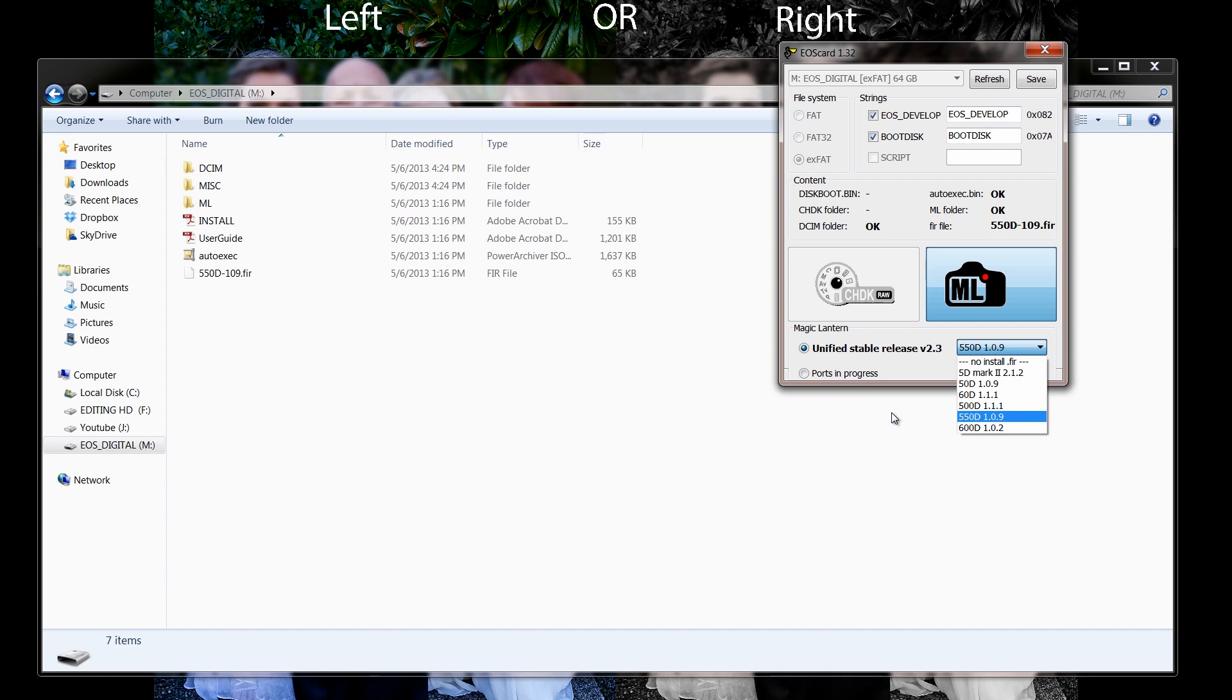Therefore, all you have to do now is use this program and now you can put Magic Lantern on multiple cards and it's pretty fast and safe.